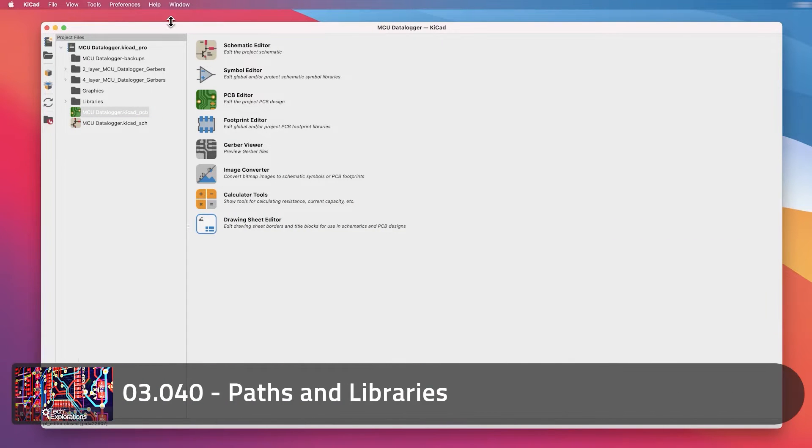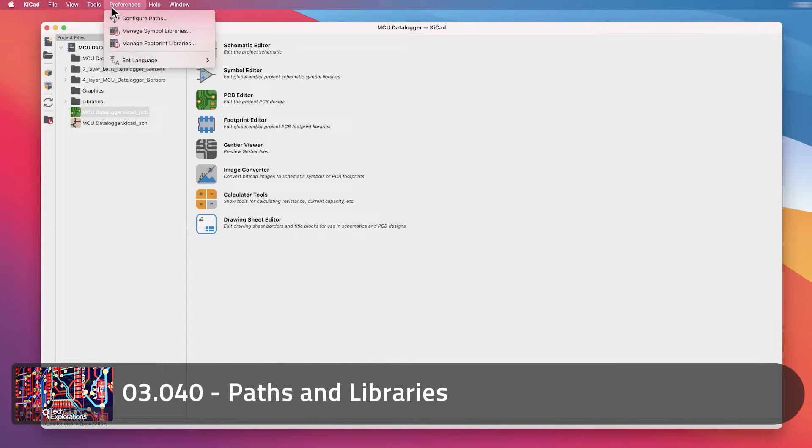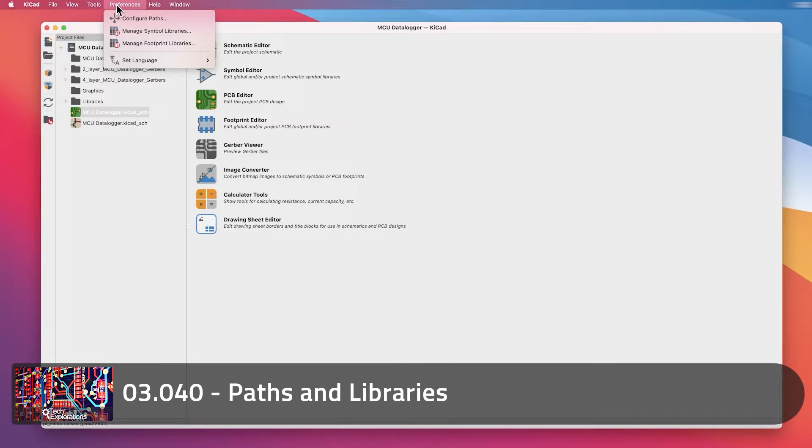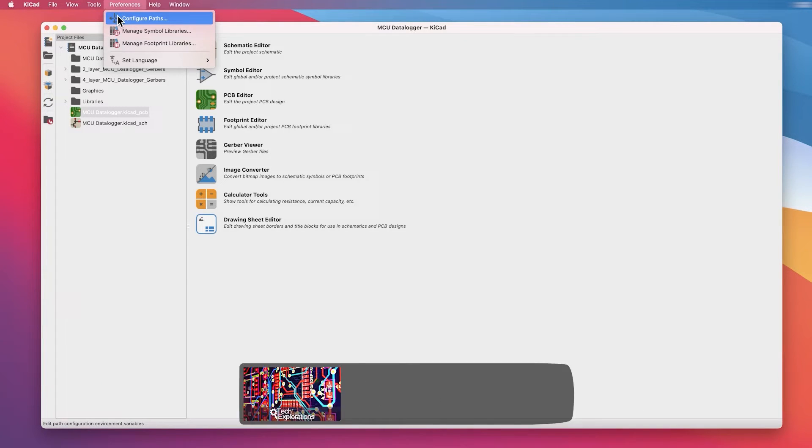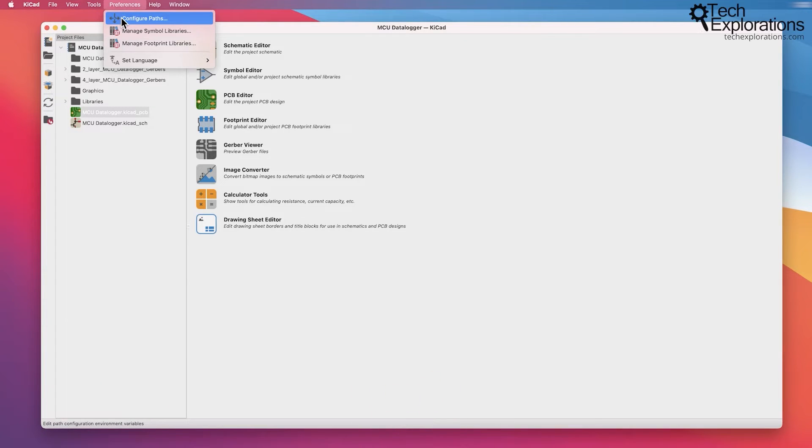In this lecture, I wanted to focus on a specific part of the main KiCad window, the KiCad Project Manager, and that is under Preferences and Configure Paths.